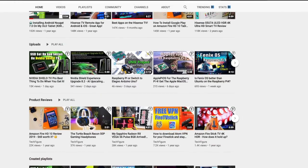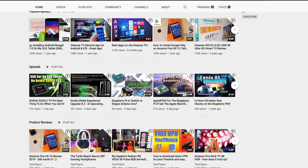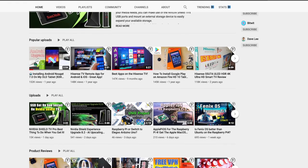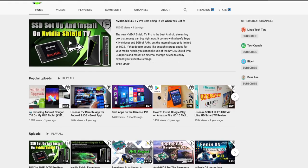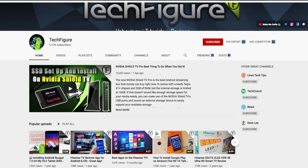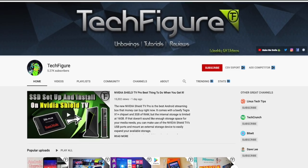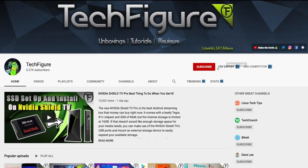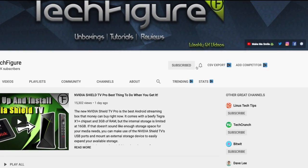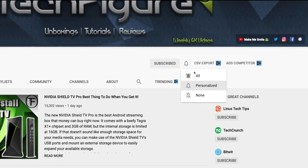If you're new to the channel and you want to stay up to date with the latest tech tutorials, reviews and unboxings — I do everything including Firestick, Raspberry Pi and Android TV tips and tricks — so subscribe and hit the notification button.